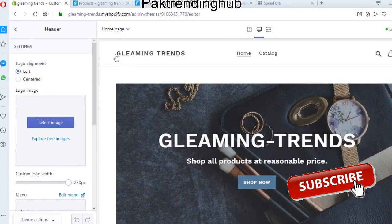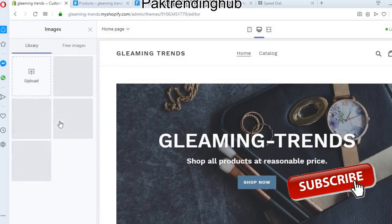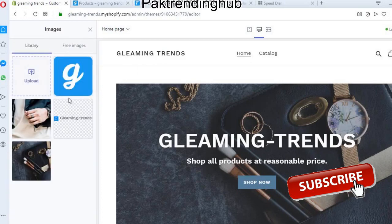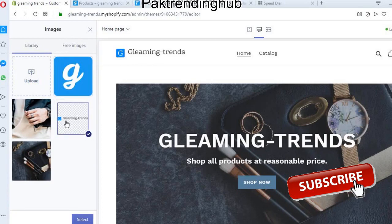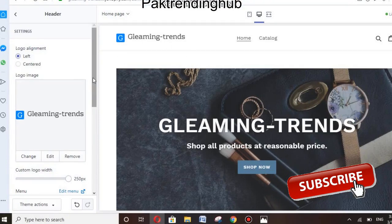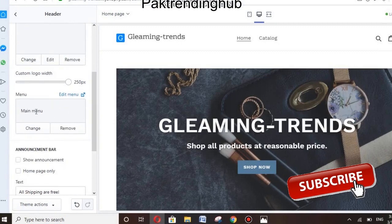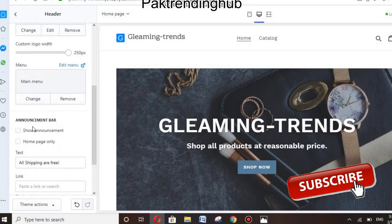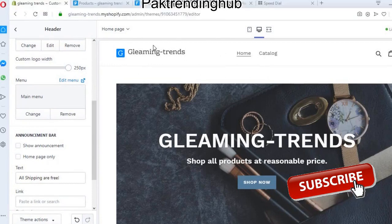You can attach the logo image at this place. Click 'Select image' — I will choose this one. You can choose your own logo, then click select.